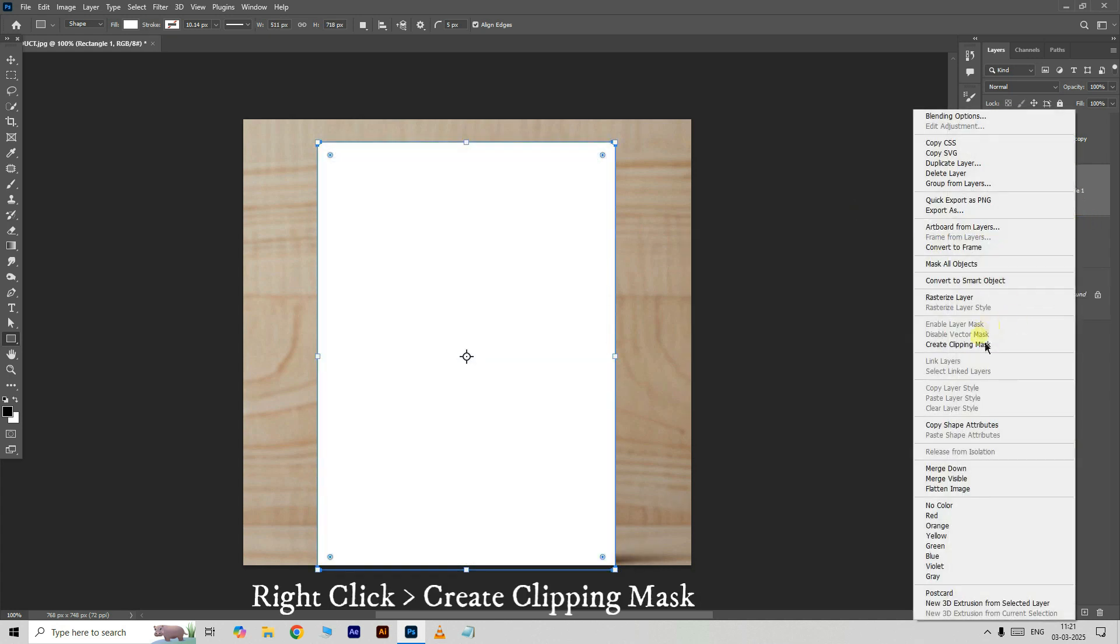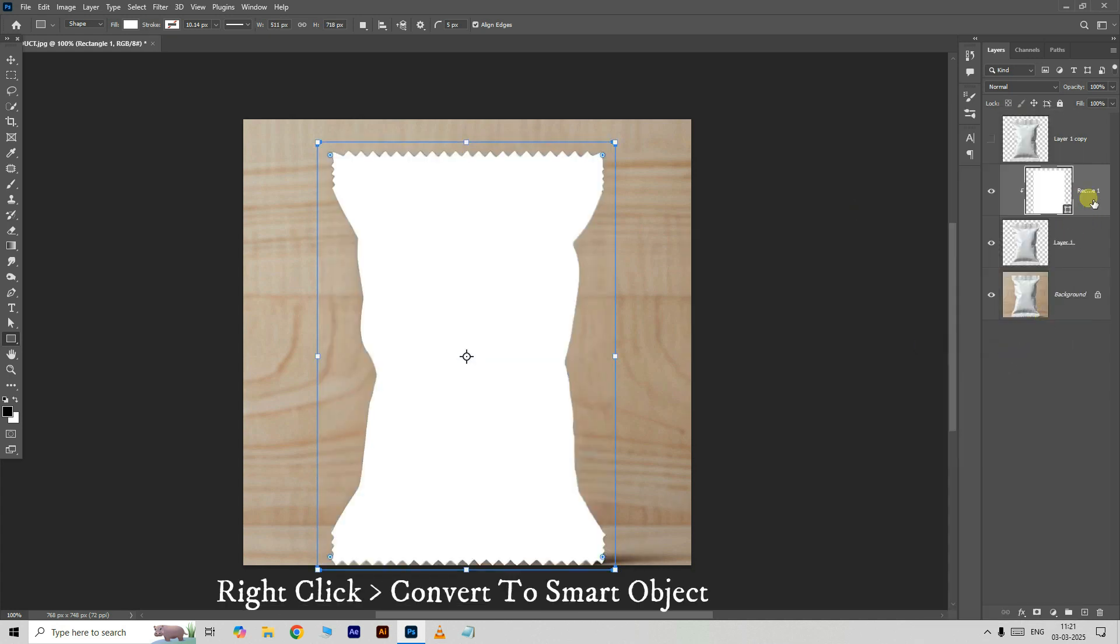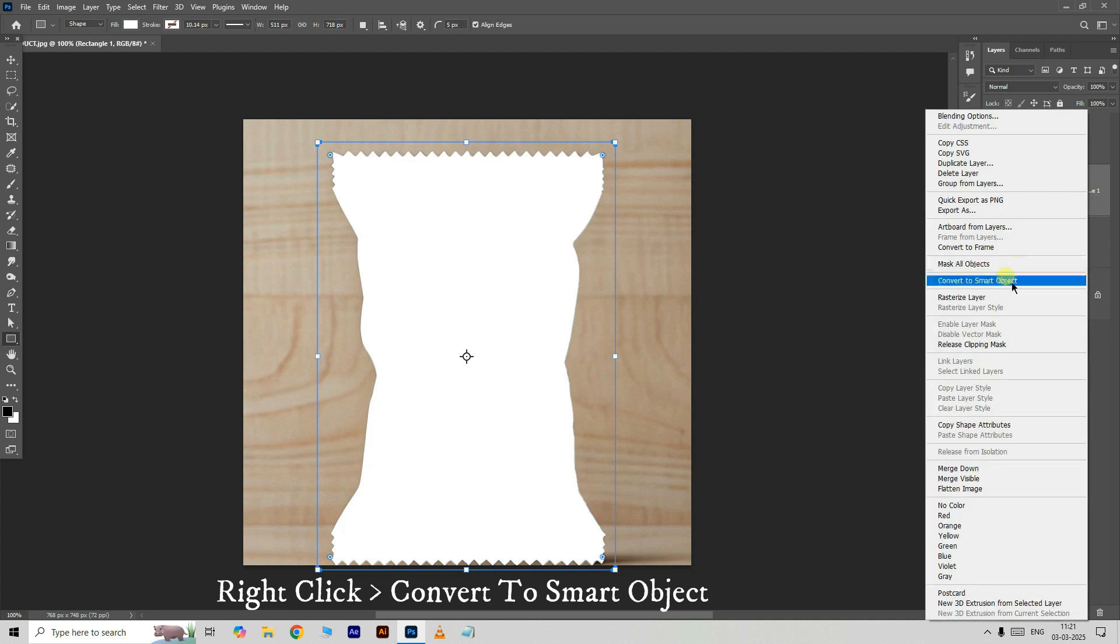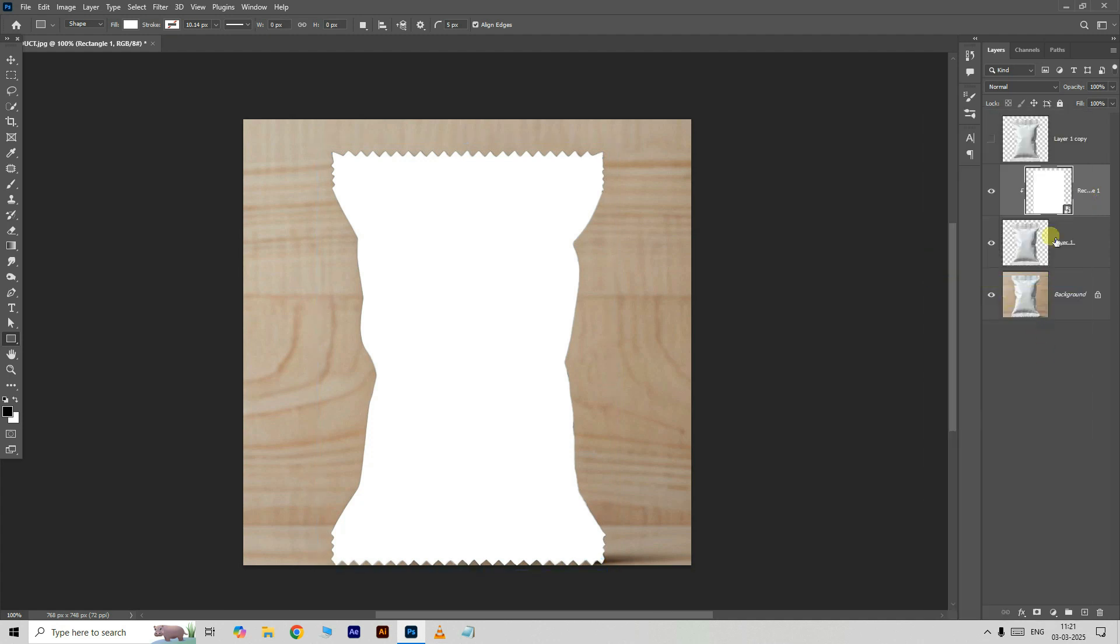Right-click on this layer and choose create clipping mask. Again, right-click on this layer and this time choose convert to smart object.